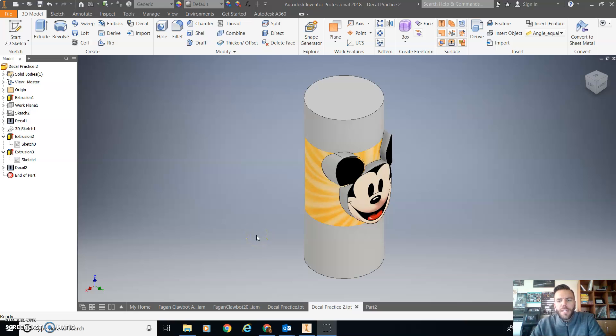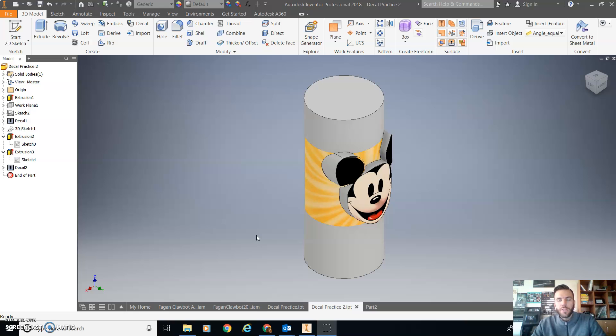Okay, hi everybody. I just want to show you briefly how you can get started putting decals onto your 3D objects in Inventor. So in the end you could have something that looks like this.